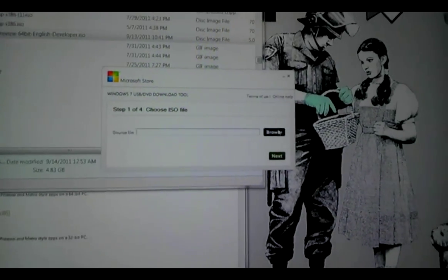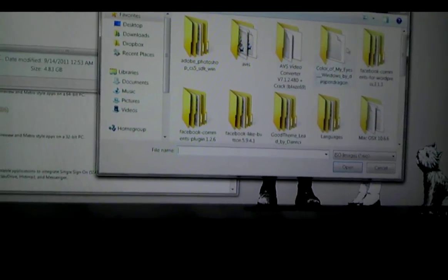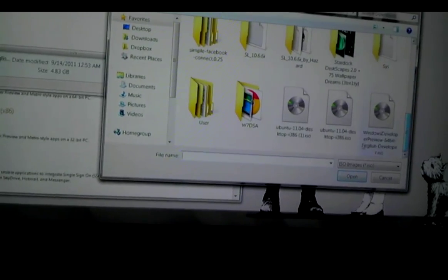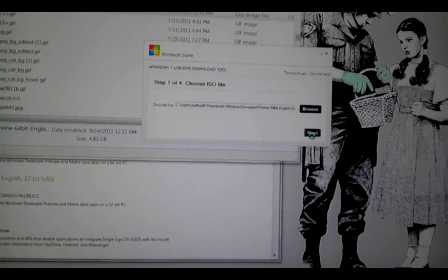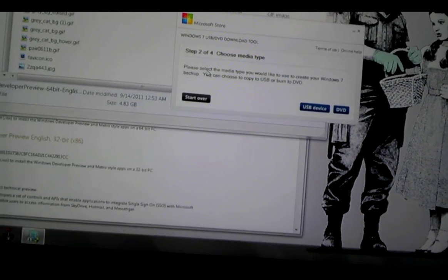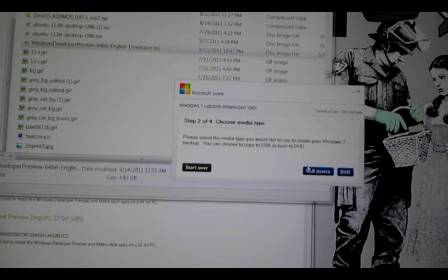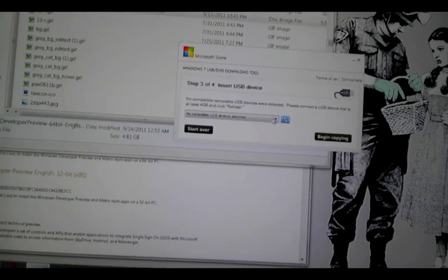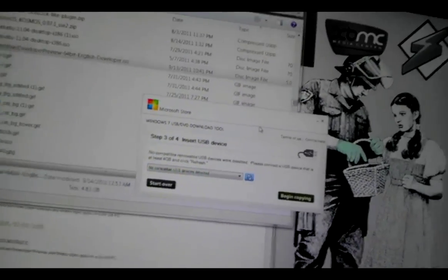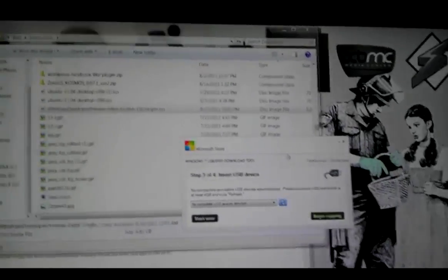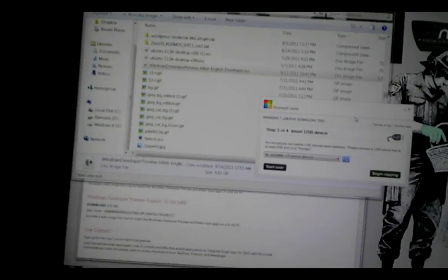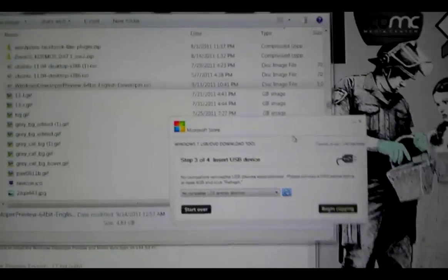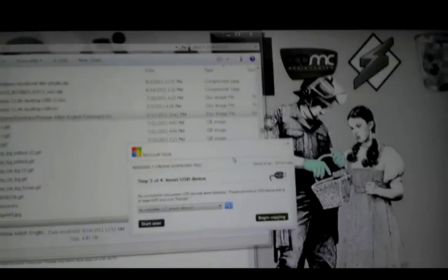In here you choose the ISO file. I'm back in my downloads folder. Find the ISO. There it is. Hit next. Hit next. Then choose what you want to do. You want to make a USB. Then put in your USB drive and hit next. Now when you do this, it's going to erase everything on your USB drive. Back up any of your files because it's basically going to format and make it bootable.